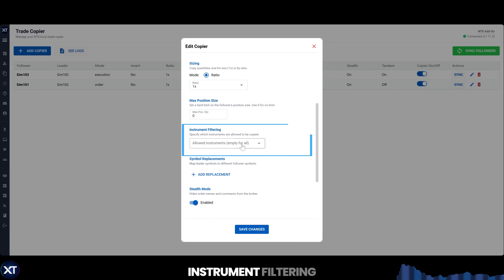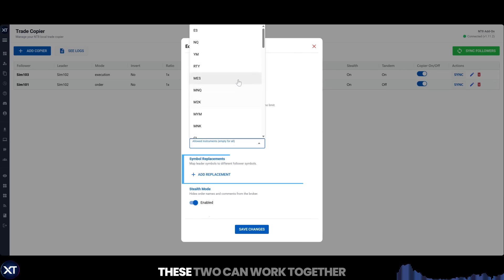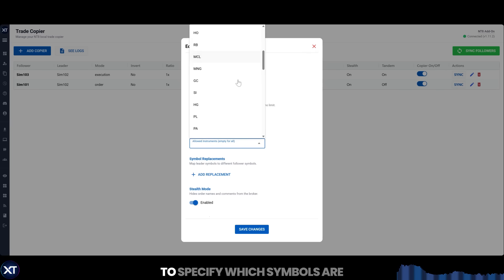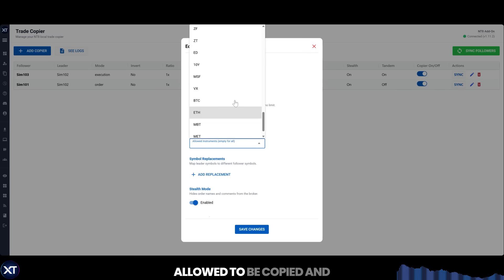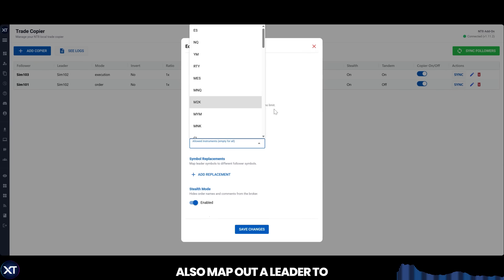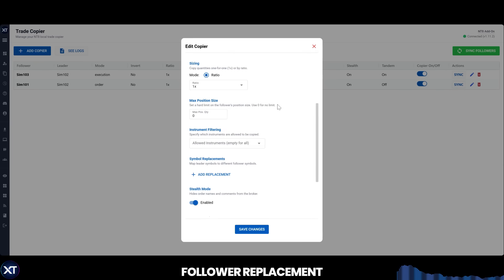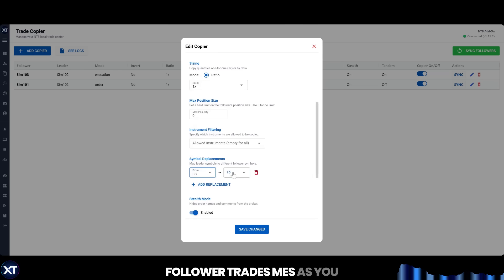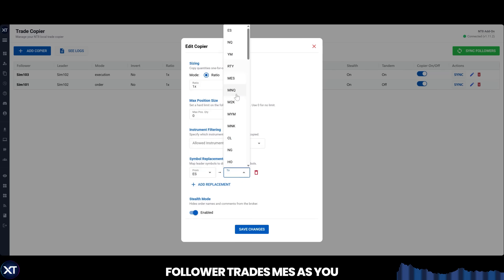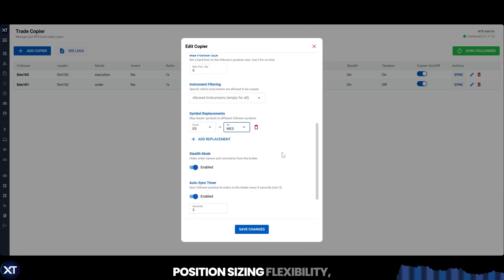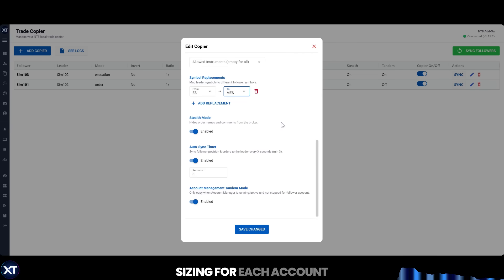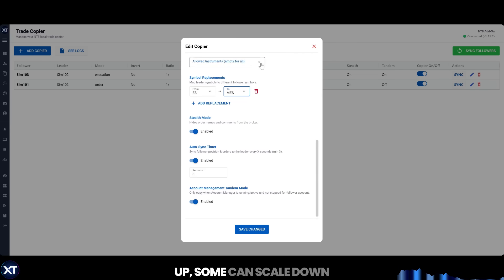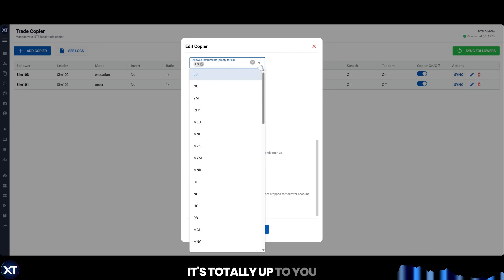Next up, we have instrument filtering and symbol replacement. These two can work together to specify which symbols are allowed to be copied, and also map out a leader-to-follower replacement scenario where, for example, the leader trades ES and the follower trades MES. As you can see, along with the position sizing flexibility, you can really control your sizing for each account — some accounts can scale up, some can scale down. It's totally up to you.